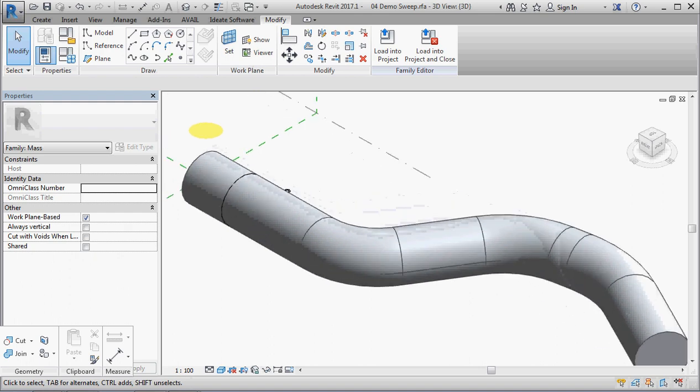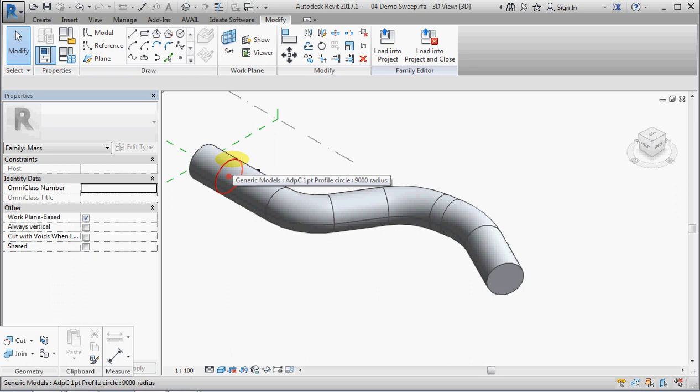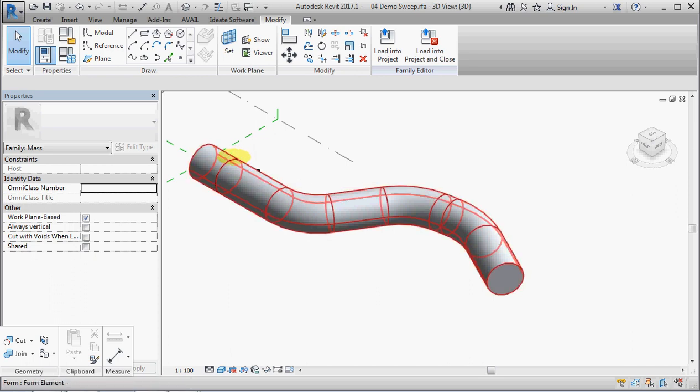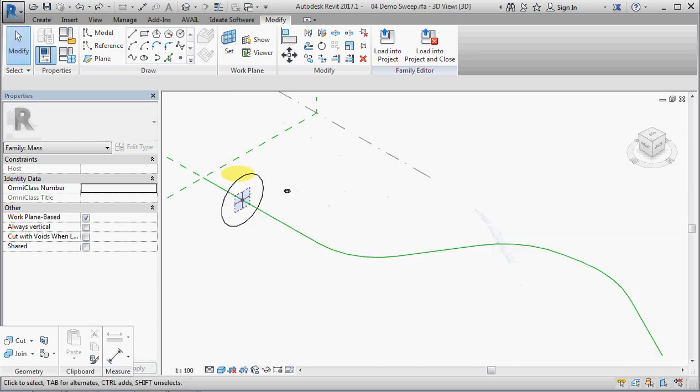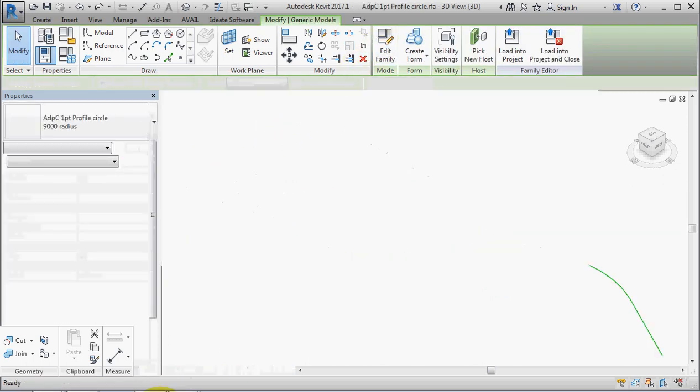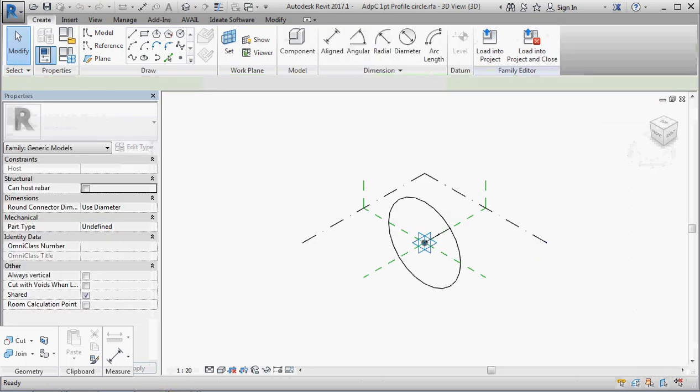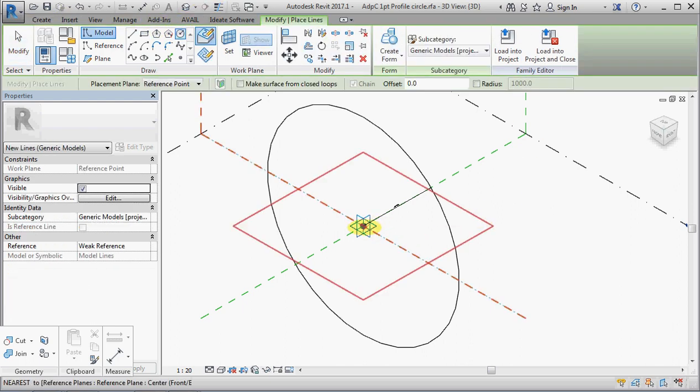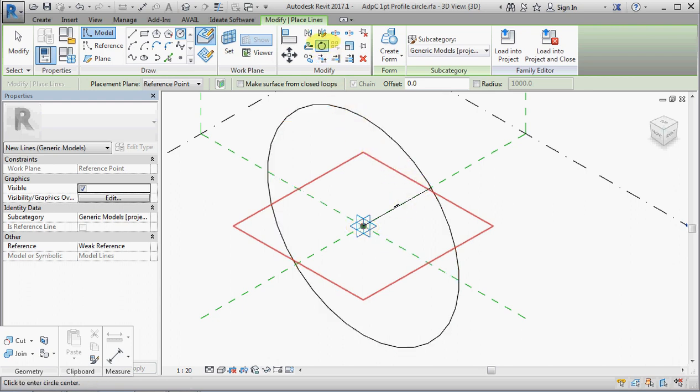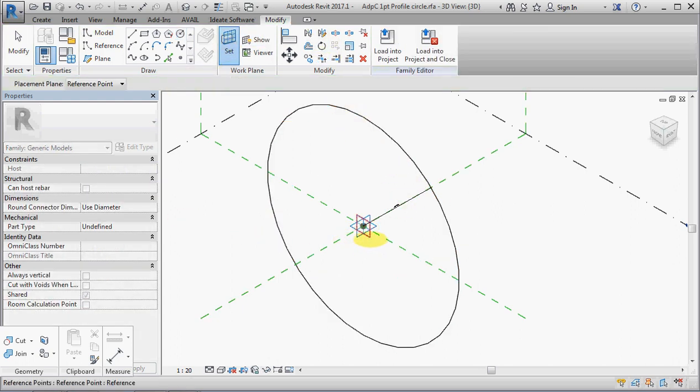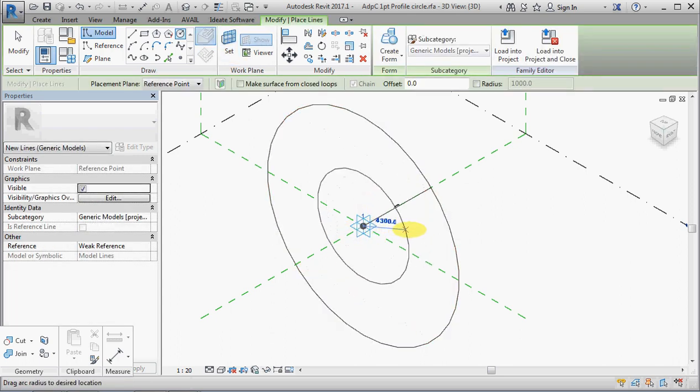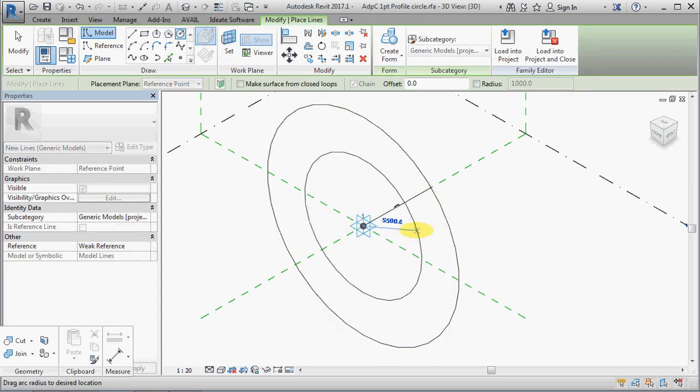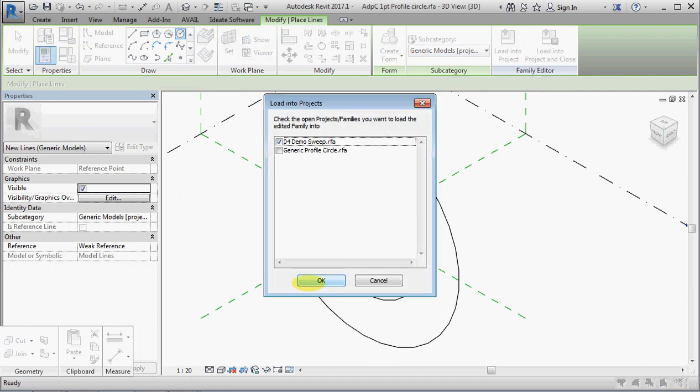Now, if my profile had a hole in it, or a loop within a loop rather, it wouldn't like it. So we might just undo that, select that, edit the family. And let's draw another circle model line. We need to set the work plane to be the same as the other one. We will load that into the project.